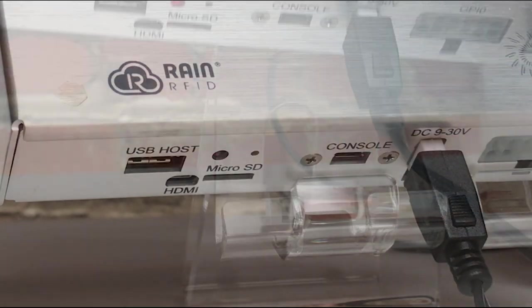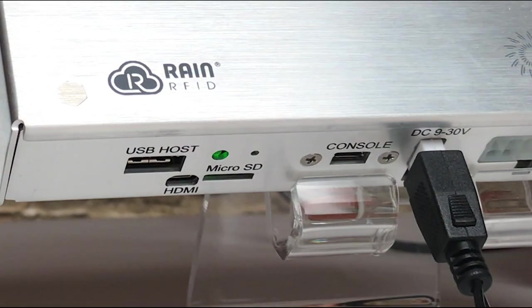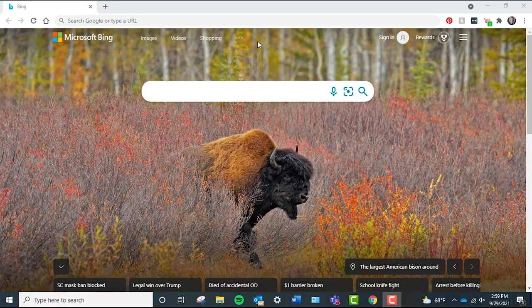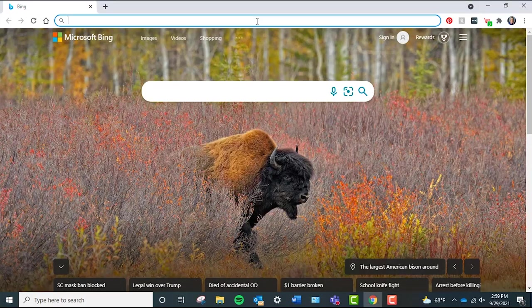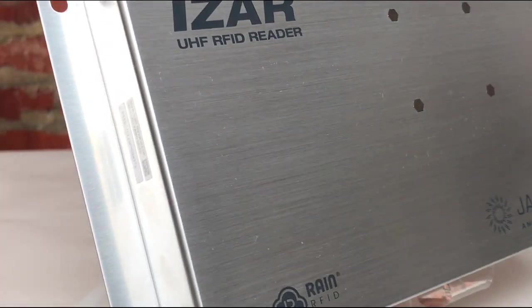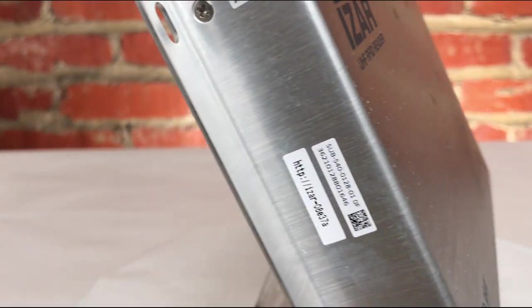Now my reader is powering up. Open a web browser on your computer and navigate to the reader's web UI. That address can be found on the side of your iZAR reader, right here.